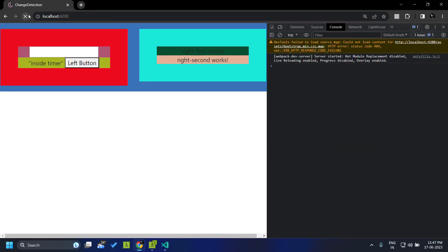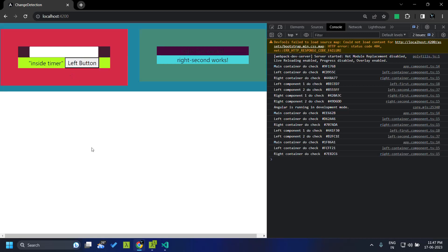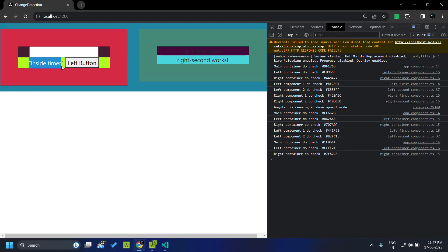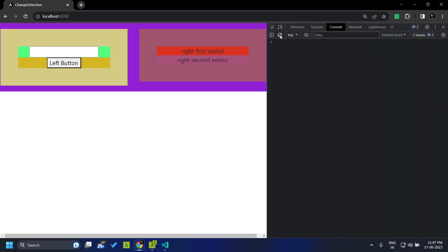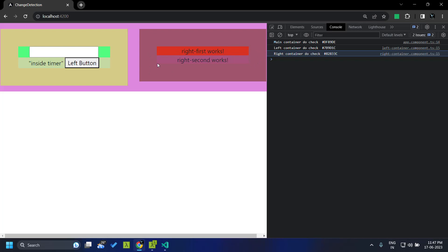Once we apply that and refresh, you can see that the 'inside timer' text is now appearing and the change detection process is working. Looking at the log, you can see that only three — the main container, the left container, and the right container — are checked for change detection. The right container components are not checked for any changes. Similarly, the left component on top is also not detected.